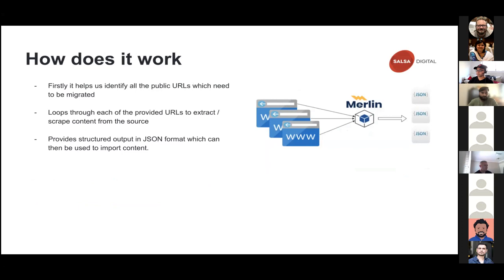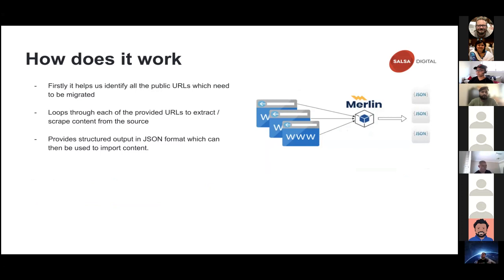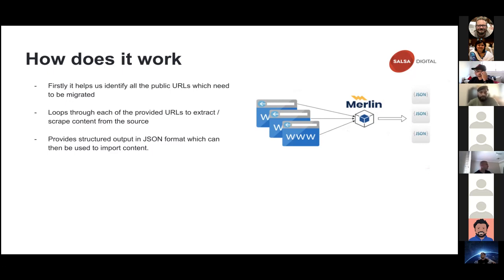So Merlin does three things. First thing is it helps us identify all the public URLs that need to be migrated. Second thing it does is it loops through each of the URLs to extract or scrape content from the source. And then finally it gives you the extracted data into JSON format. This JSONs can then be used during your import. You can import those in JSON into Drupal or any other system.